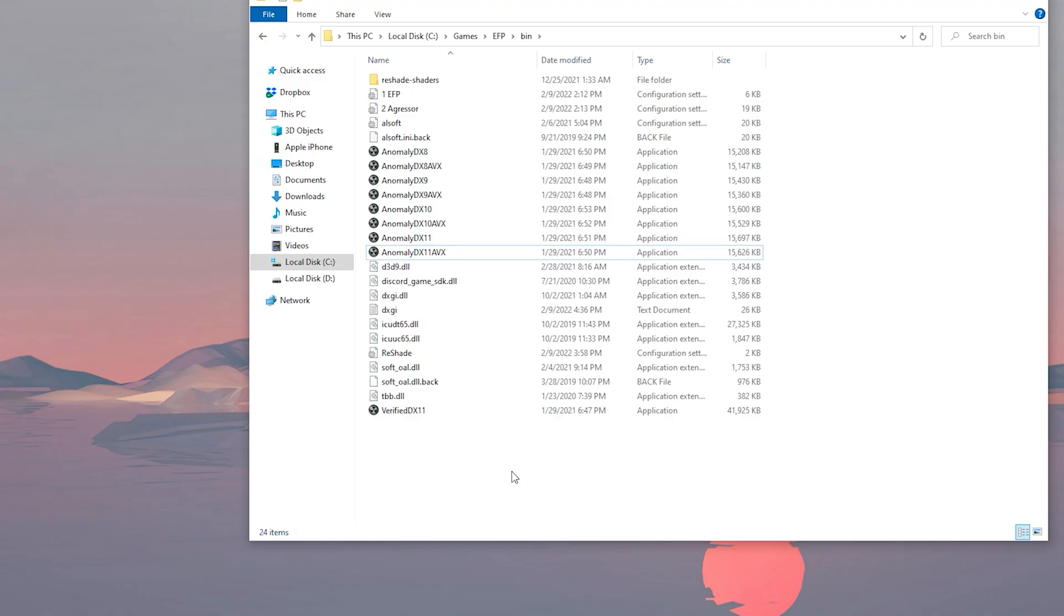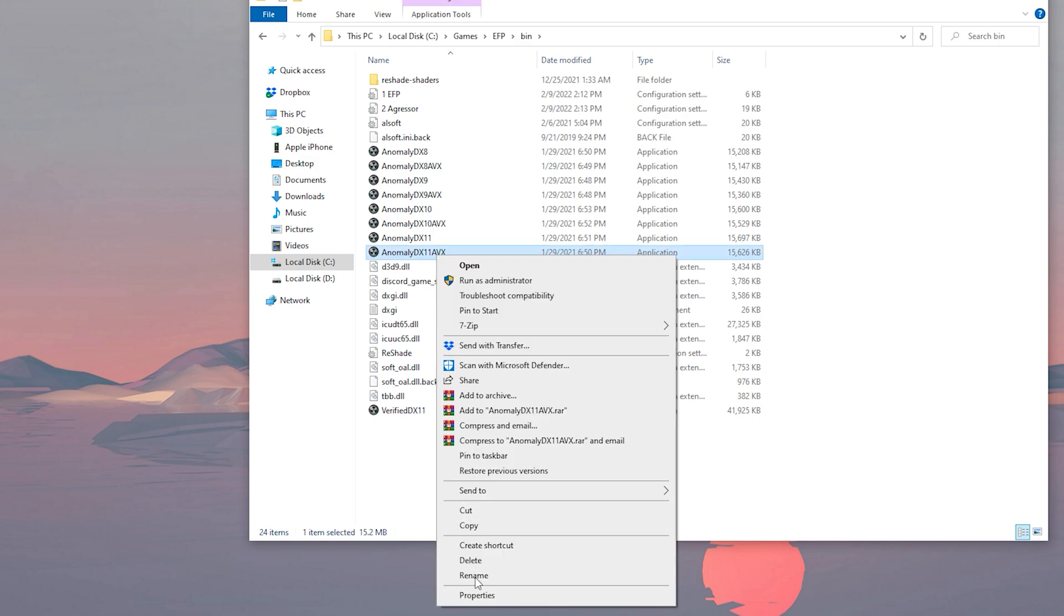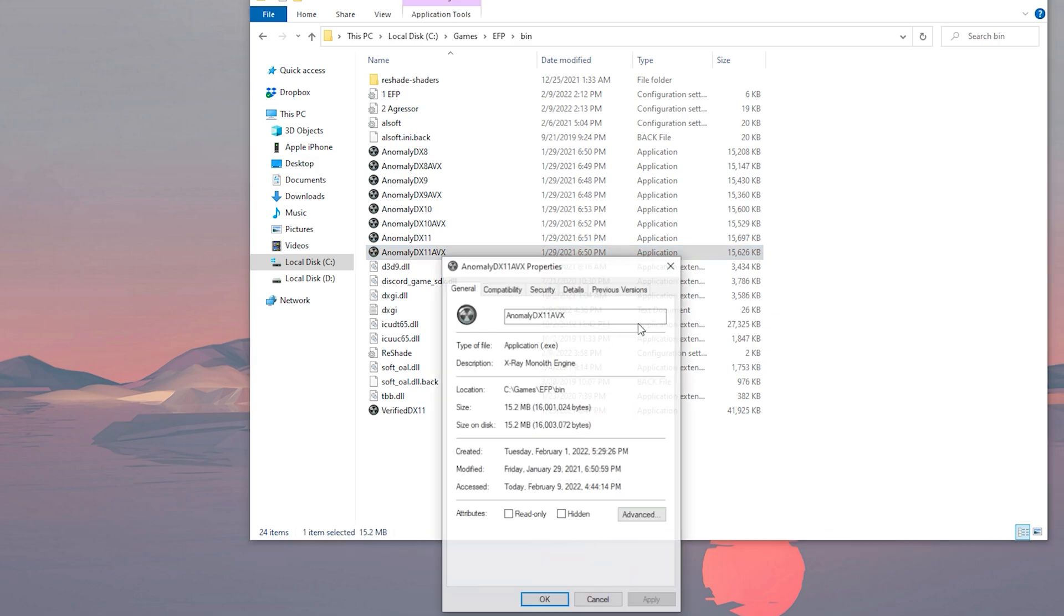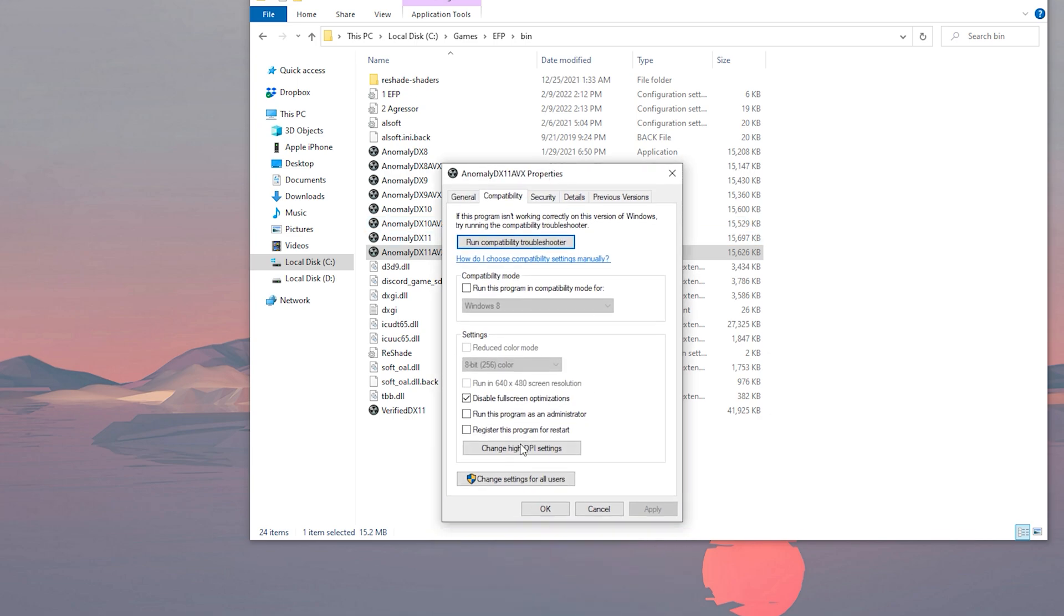Okay. And two small last things that you can try just in case. So first you can go and find the launcher you're actually using. So for me, it's the DirectX 11 AVX. You can go to properties and you're gonna disable the full screen optimizations.